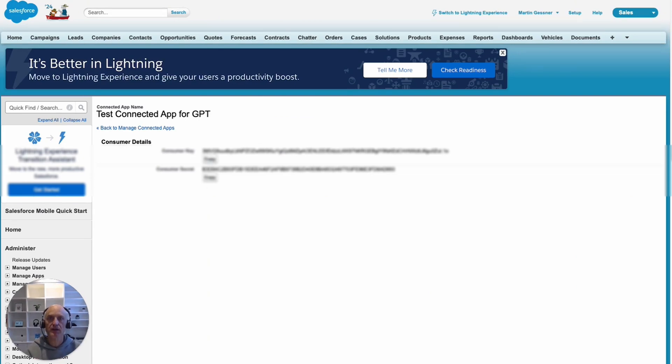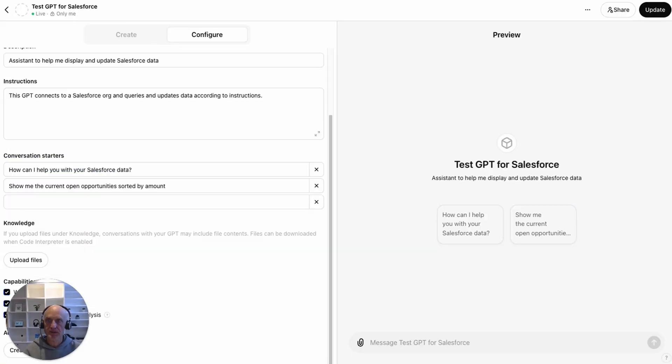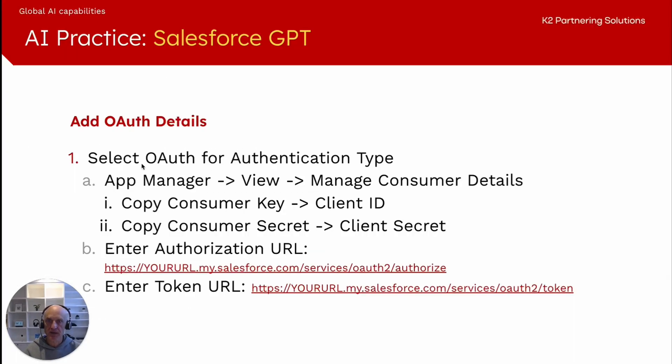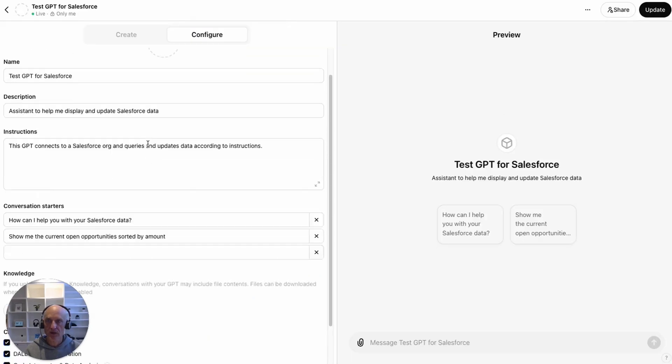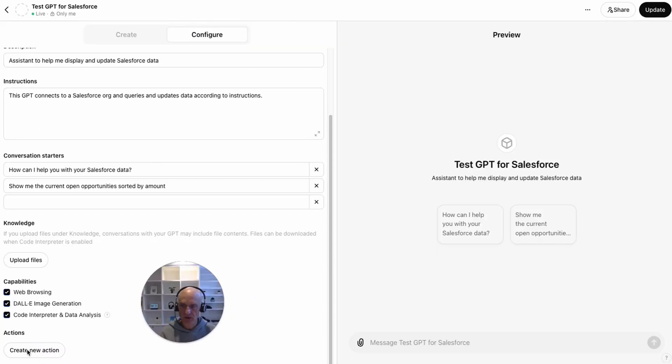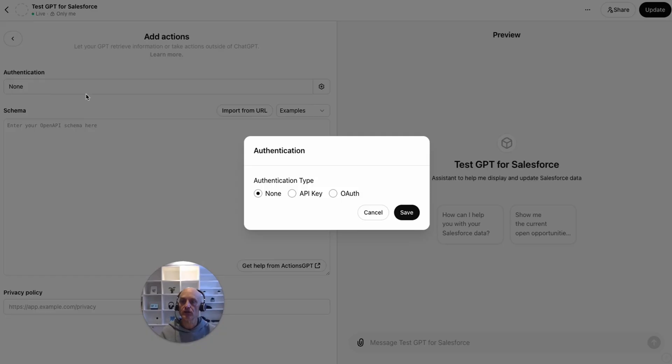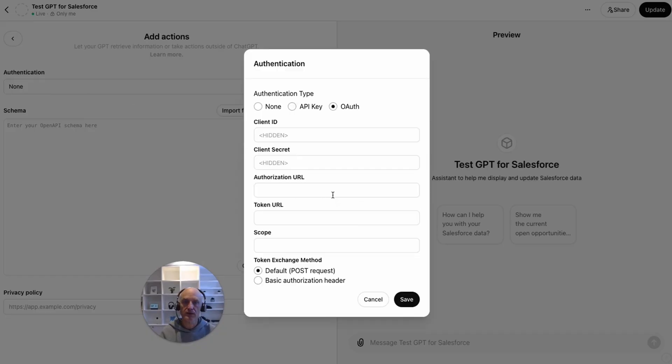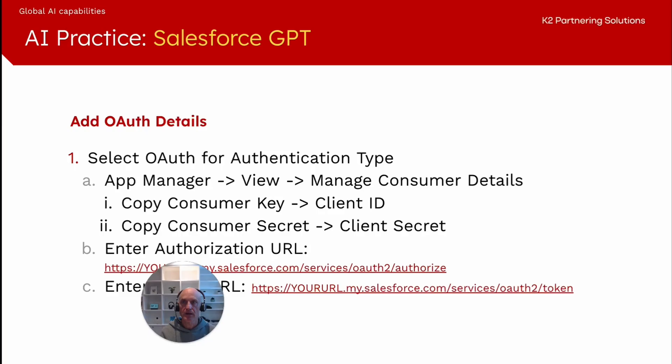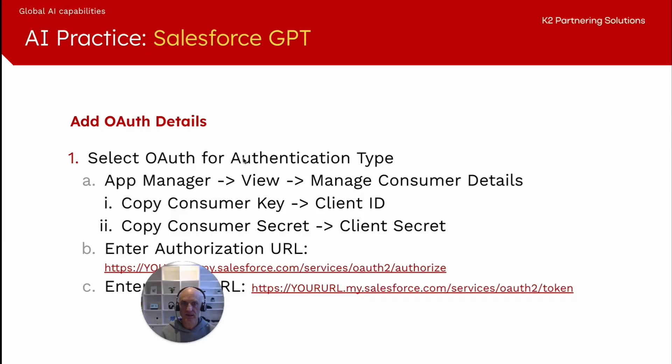The consumer key goes into, well, let's take a step back. What we need to do is actually create the action and then we add the OAuth details. If we go back here and we go create new action, we select OAuth for the authentication type. Then the consumer key goes into the client ID, so paste that in and the client secret comes from the consumer secret.